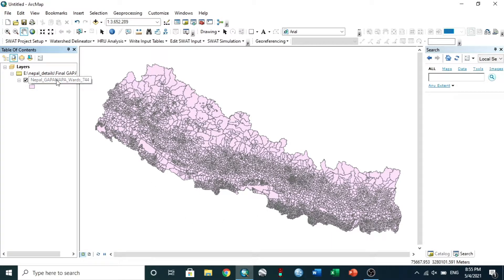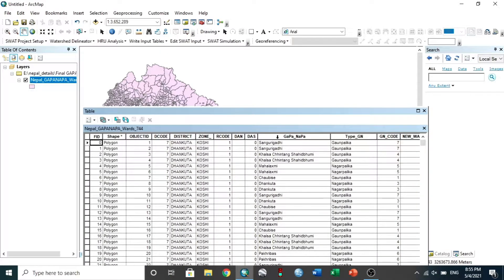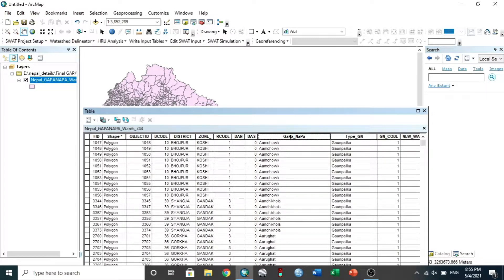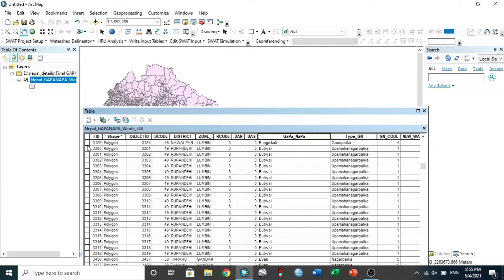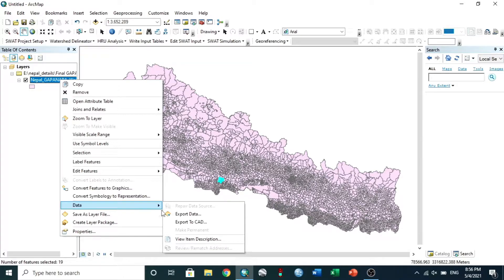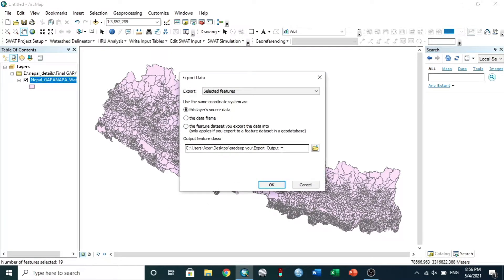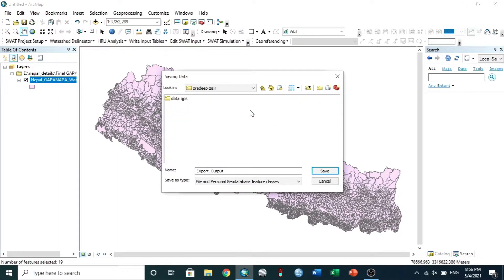I didn't need the whole map, so I chose Bootol Municipality to look at my study area, Ranivari. Right-click on the file, open the attribute table, then select Bootol Municipality. Again right-click, go to Data, Export Data, and choose the file location. Then hit OK.